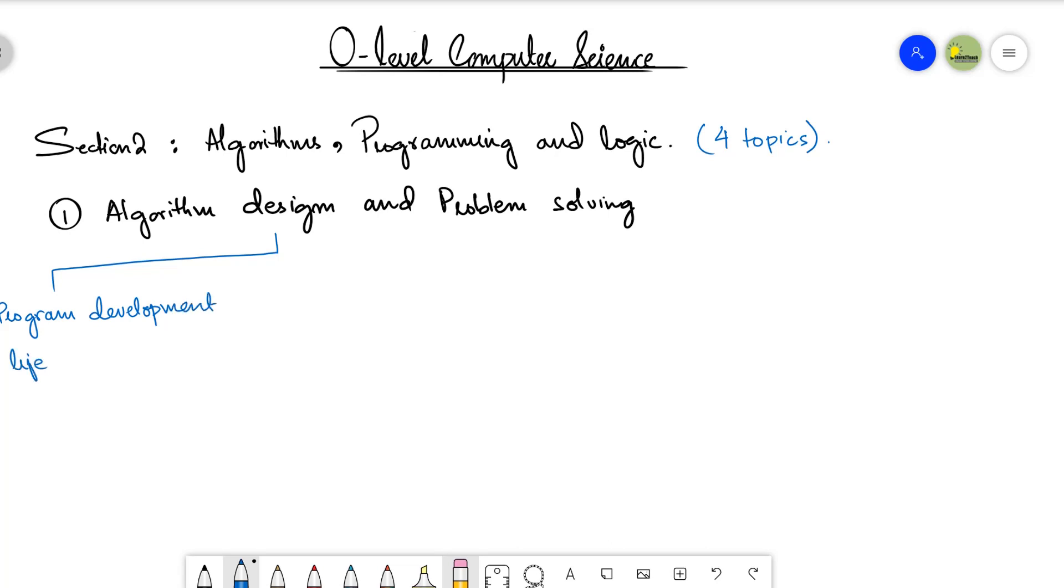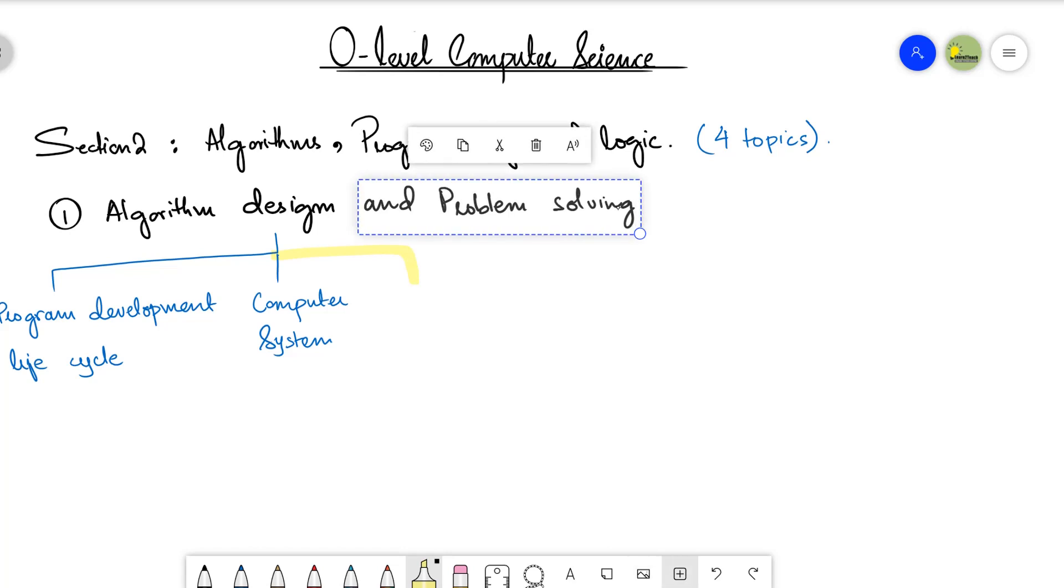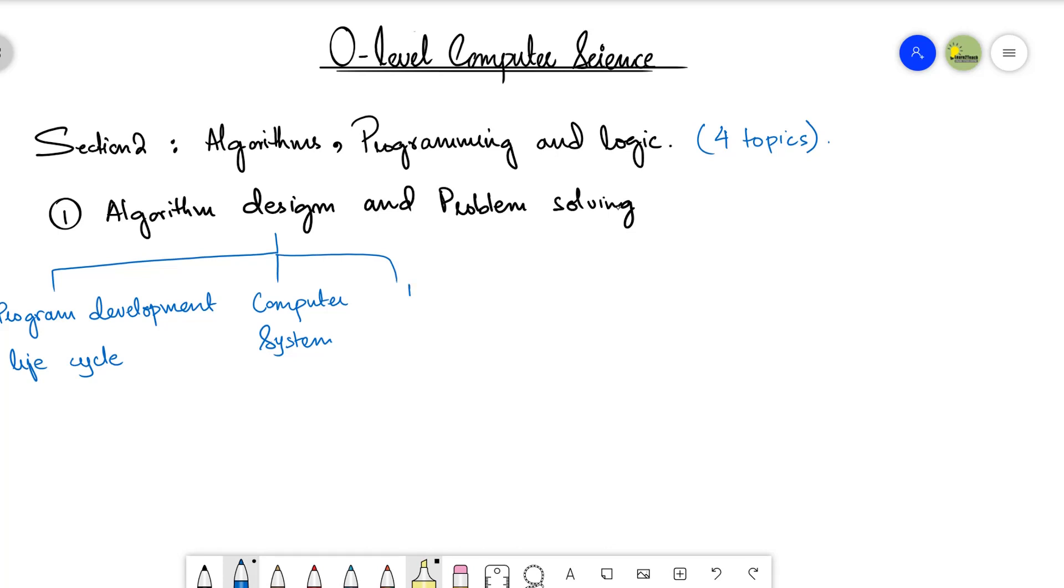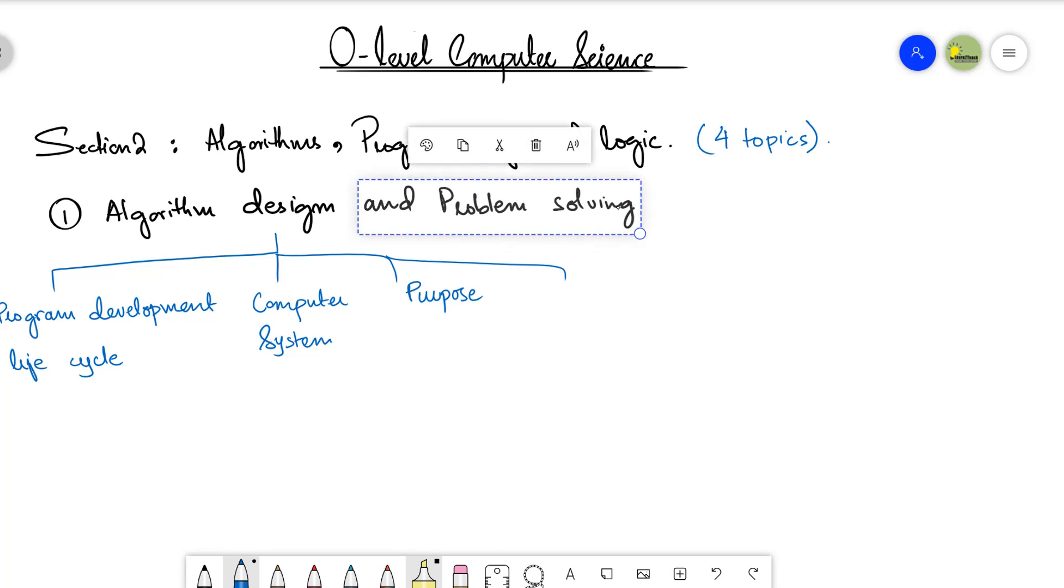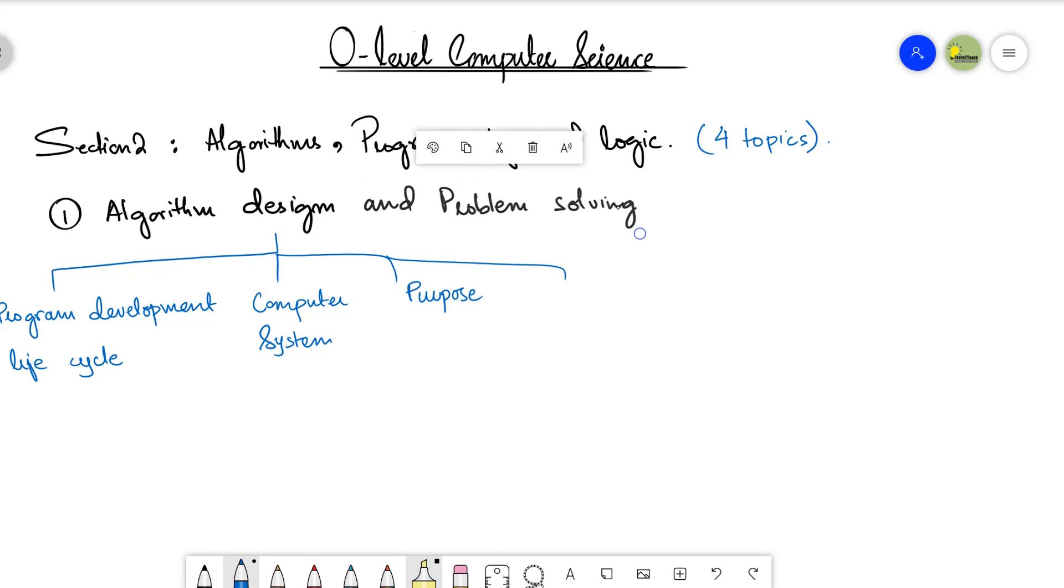Next we have computer systems, computer systems and the subsystems and decomposition. Next we will be explaining the purpose of an algorithm. It's very important that if you write an algorithm, then what would be the purpose of it, why we are writing this algorithm. Then we have the standard methods. It's important that if we are doing some solution, what are the standard methods of the solution.